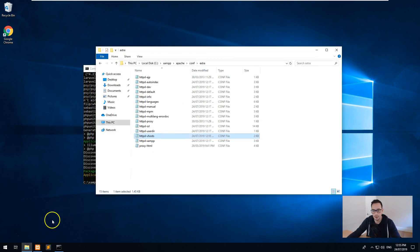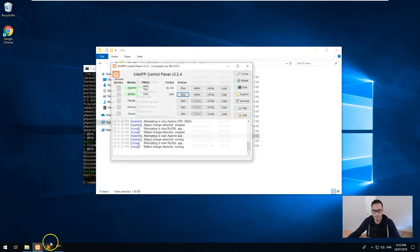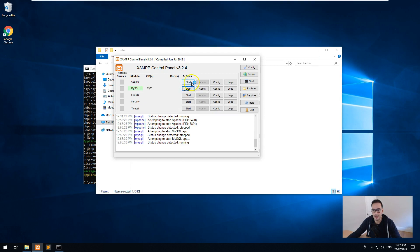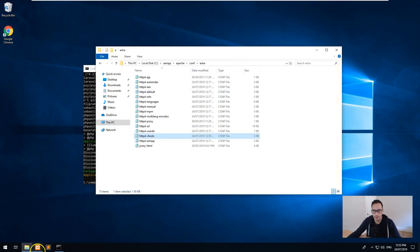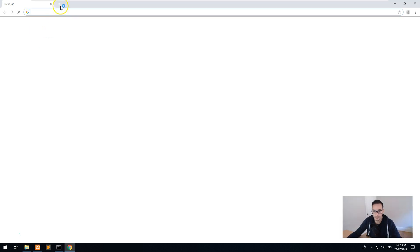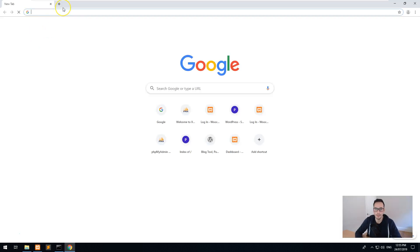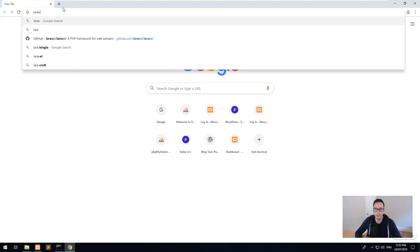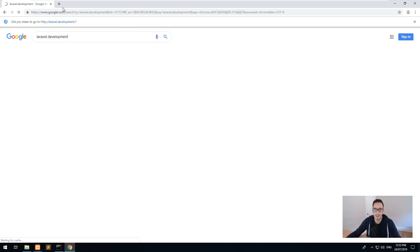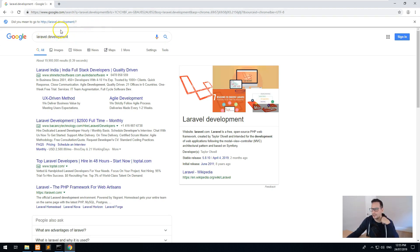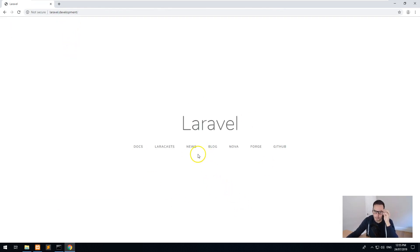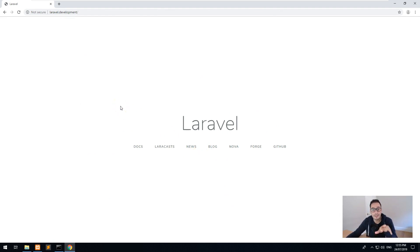And then you get out of XAMPP. So stop XAMPP and start XAMPP again. And then if you go into Chrome now, you should be able to do laravel.development. And Google sometimes doesn't recognize it, so what you want to do is just click on this up here. And you'll notice Laravel is now installed. So now we have Laravel installed. Let's do the rest of the setup so we can start using it straight away.